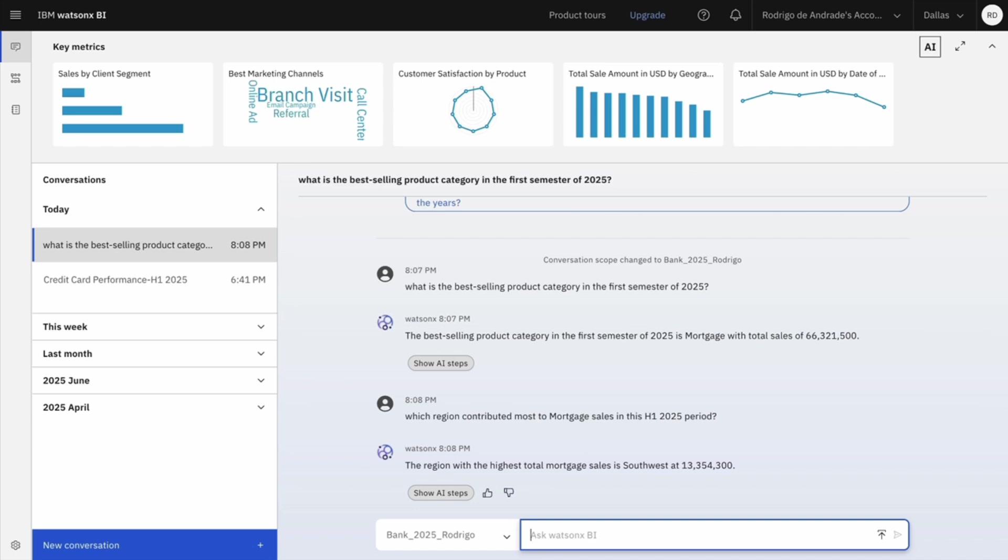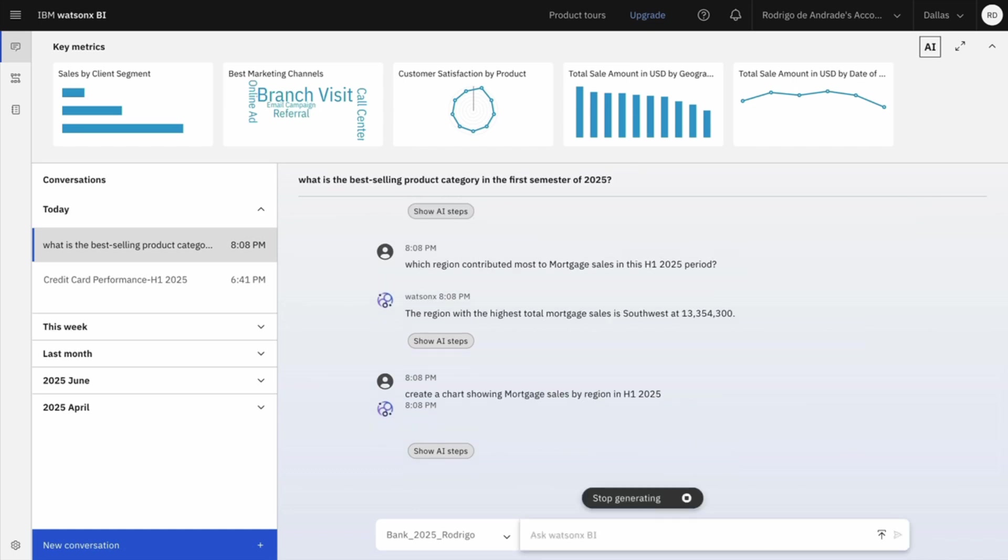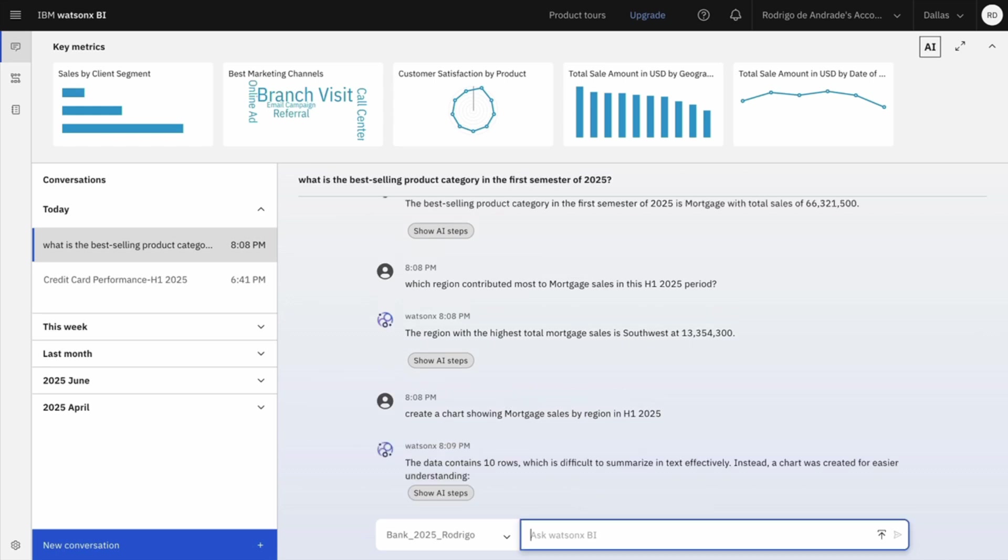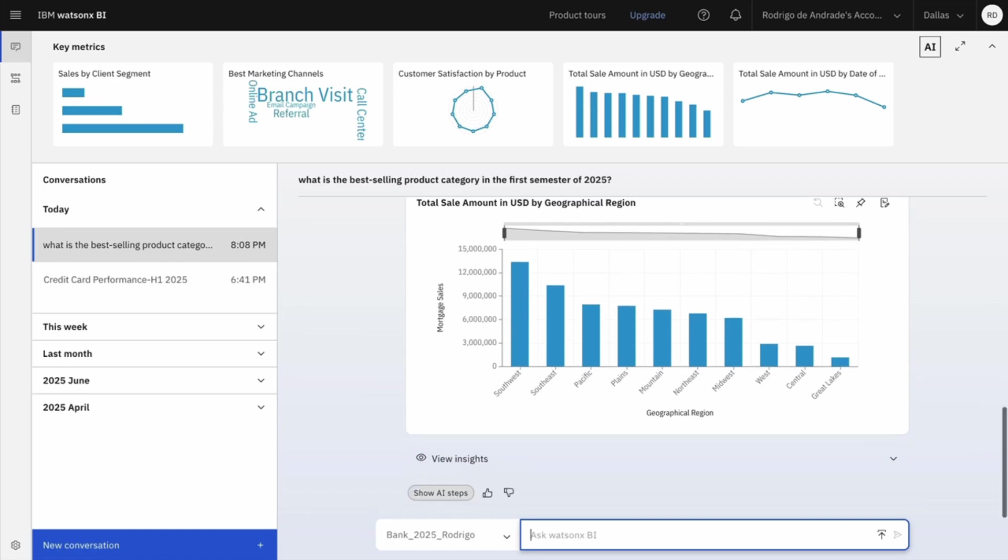So now I'm curious. I want to know how other regions are performing as well. I'll ask, create a chart showing Mortgage sales by region in H1 2025. In this way I can understand regional strengths and potential growth areas. And WatsonXBI, as I requested, generated a chart to me.